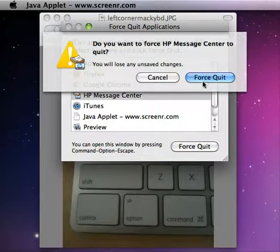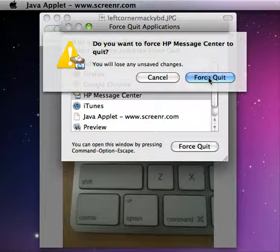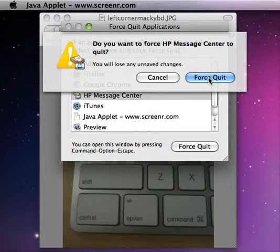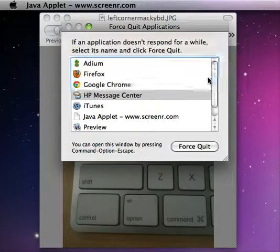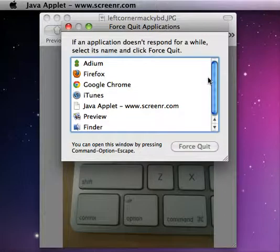It says, are you sure you want to force quit? Yes, we're sure. We force quit and now that application is gone.